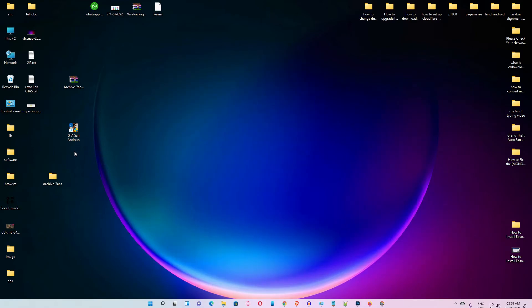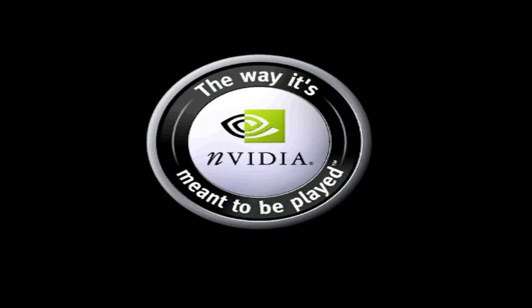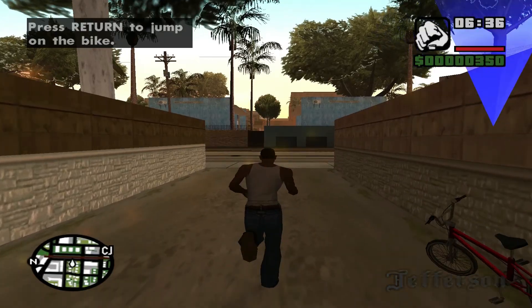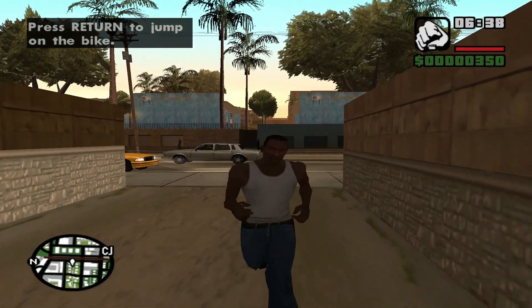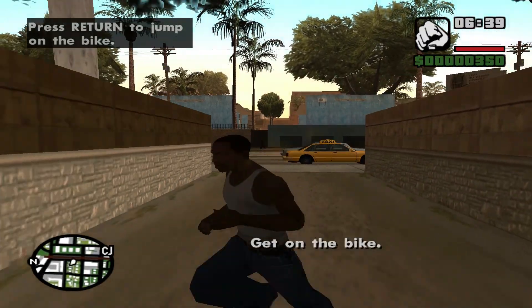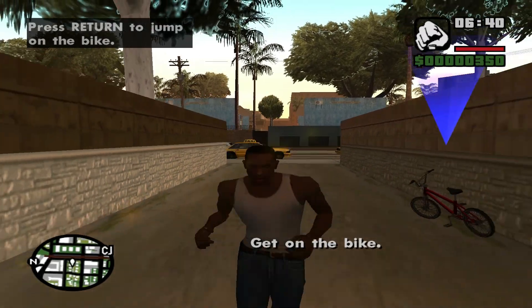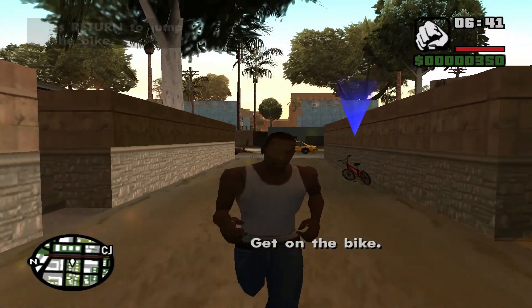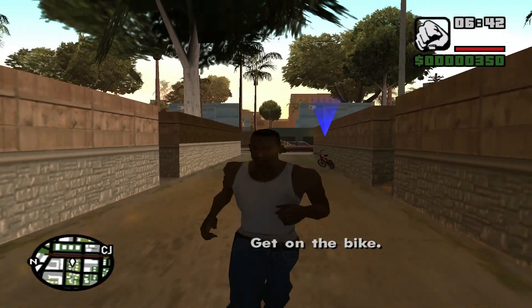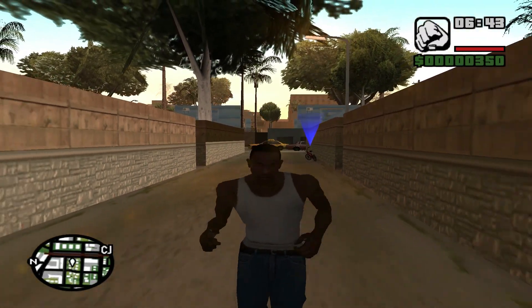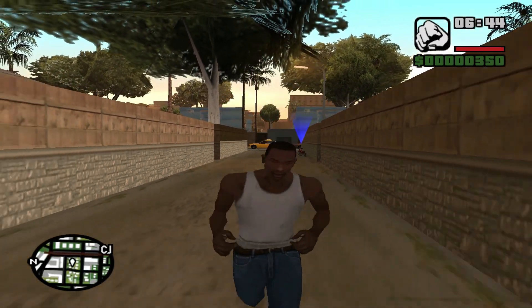And it is 110 percent working. So guys, now our GTA San Andreas is working in Windows 11 or Windows 10.